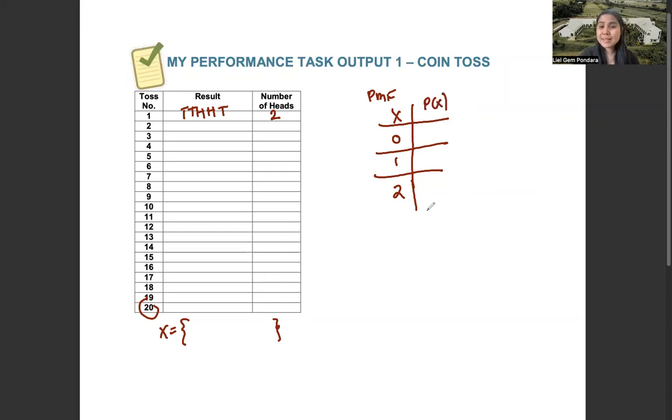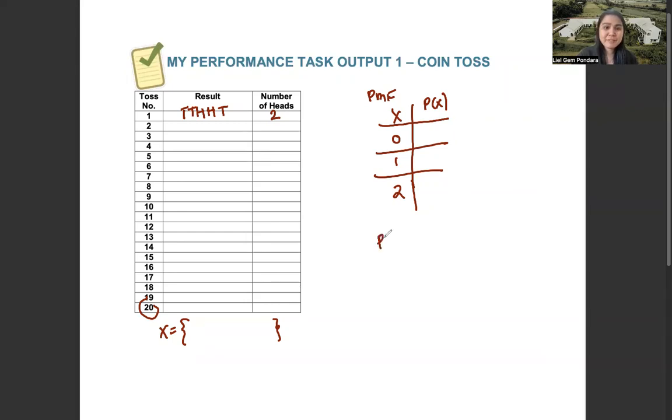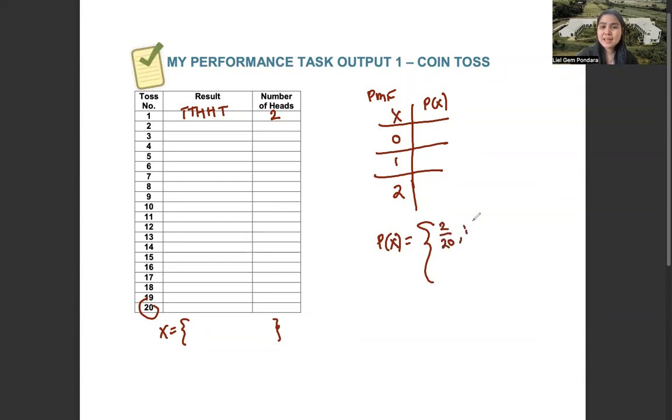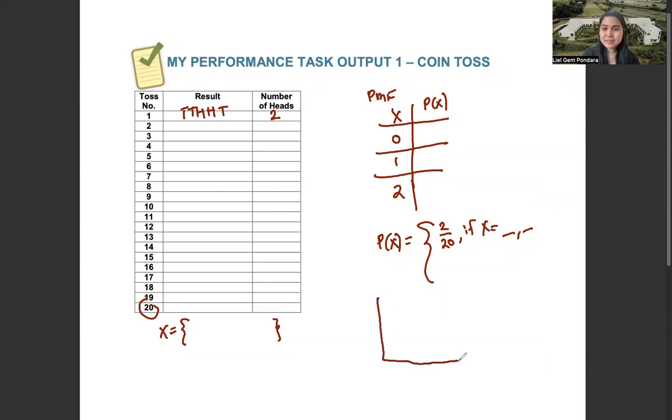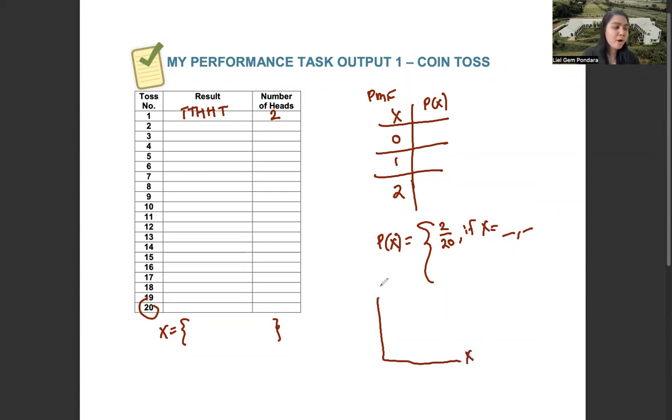The next one is your PMF in piecewise function. So you can have P of x is equal to 2 over 20 if x is equal to blank or blank. Then after that, you need to construct your histogram. The x-axis is for your x, while the y-axis is for your P of x.